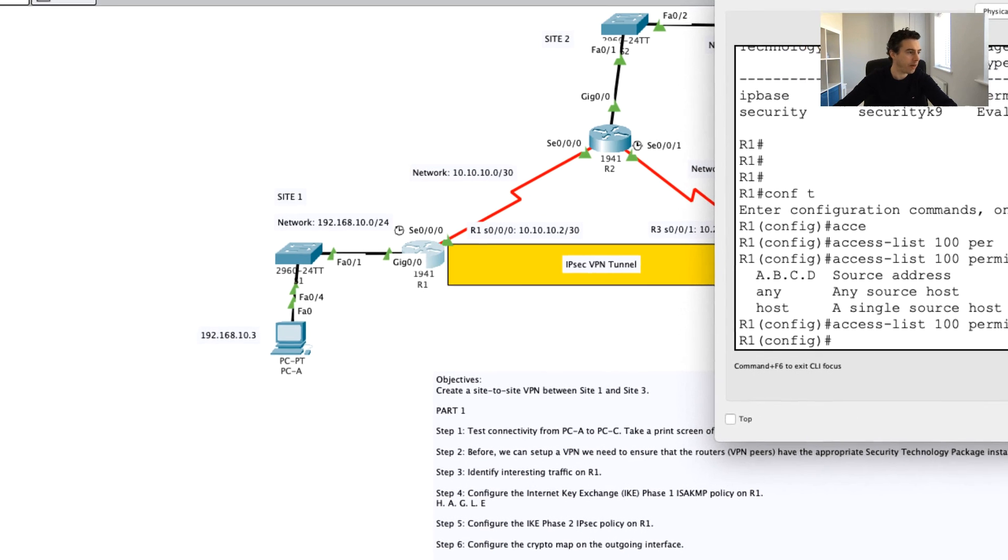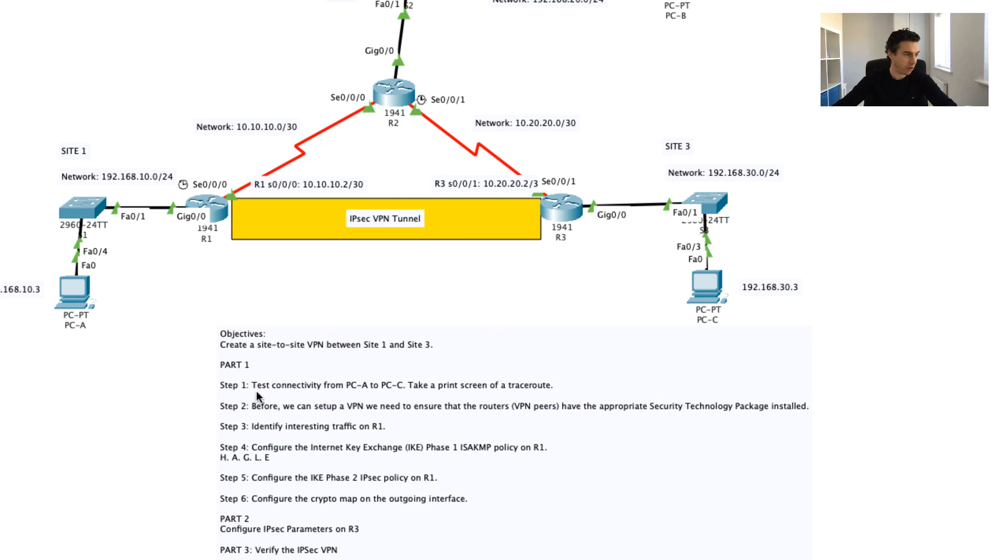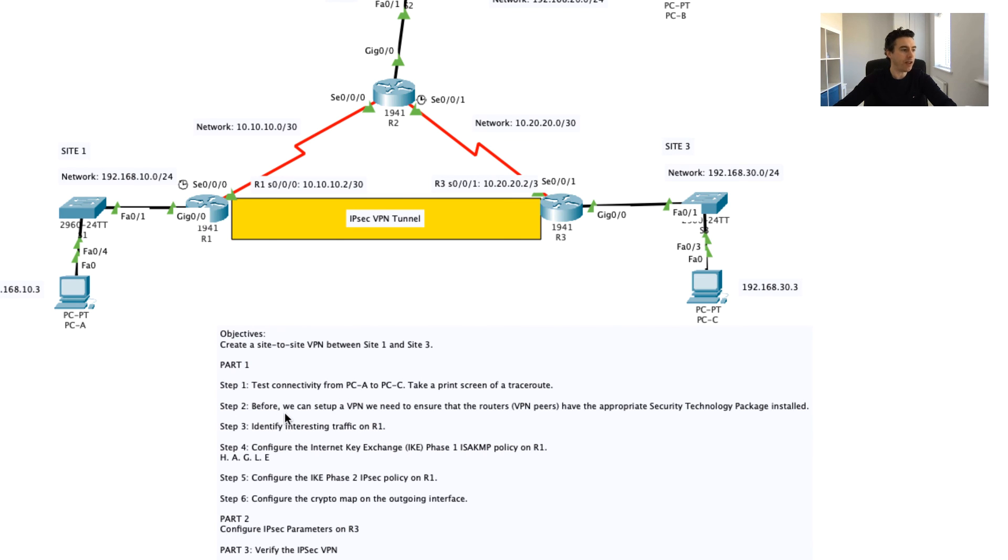We've now actually done this step here. We've done, we've basically done step one, we've tested connectivity between PCA and PCC. We've basically set up a VPN to ensure the routers have the appropriate security technology package.